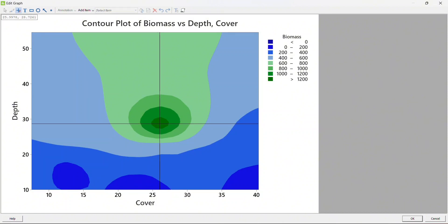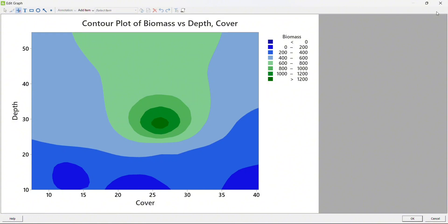I hope this video was helpful. As I mentioned at the beginning, I also uploaded a video on main effects and interaction effect plots. Those plots are designed to understand the interaction effect between two discrete or categorical variables on a continuous output variable — where the Y parameter is continuous but the input variables are discrete or categorical. In contrast, in this video we understood how to handle a continuous response parameter with continuous input or process variables, using contour plots as the graphical representation.